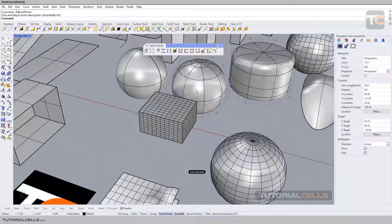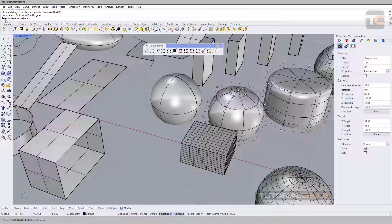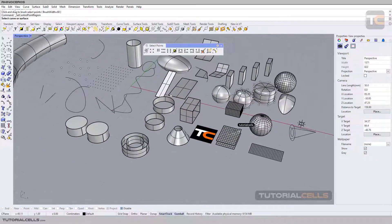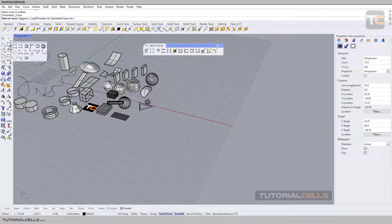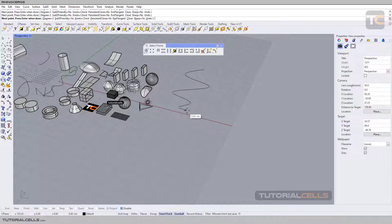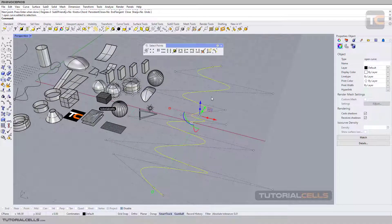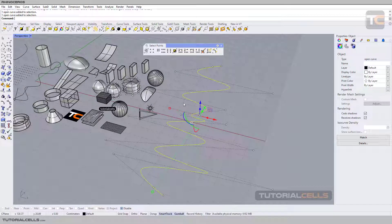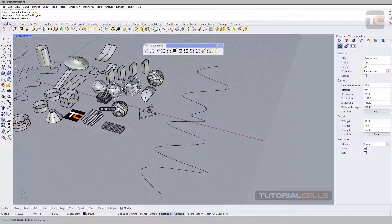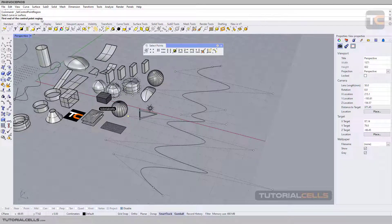Select Control Point Region is interesting. When you select that tool, the software tells you: please select a curve or surface. I'll explain it for a curve — for example, here I draw a simple zigzag curve. When you click the curve, you can see all the control points of that curve. If you want to select the control points from one area to another, you can select them by region. First, select the Control Point Region tool — it tells you to please select a curve, so you select the curve. The software guides you step by step.